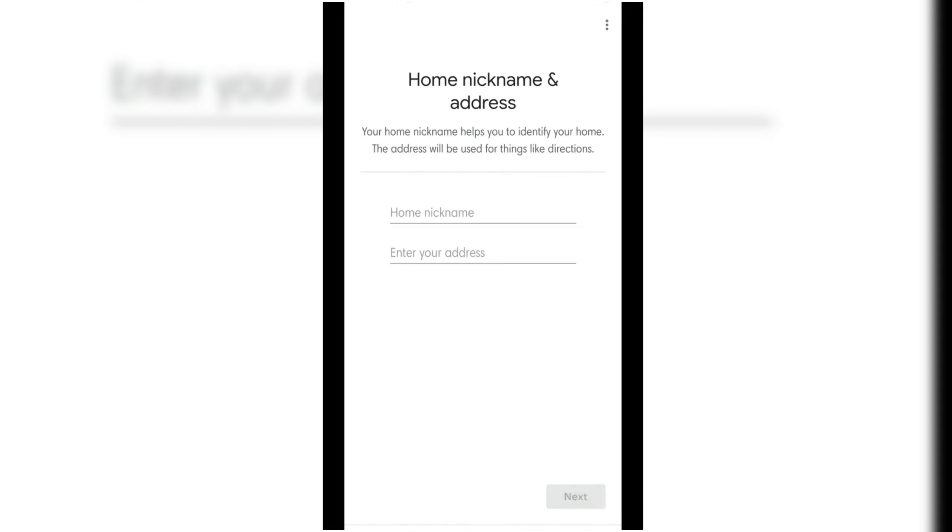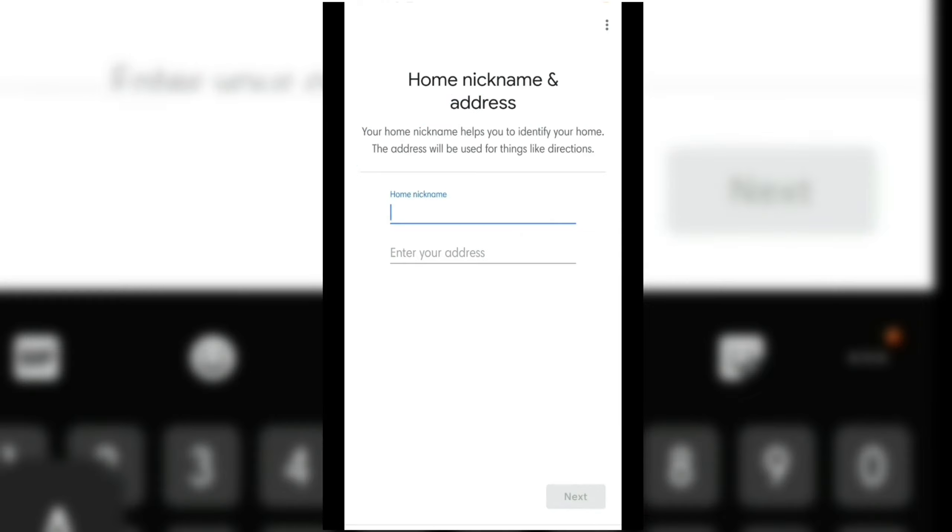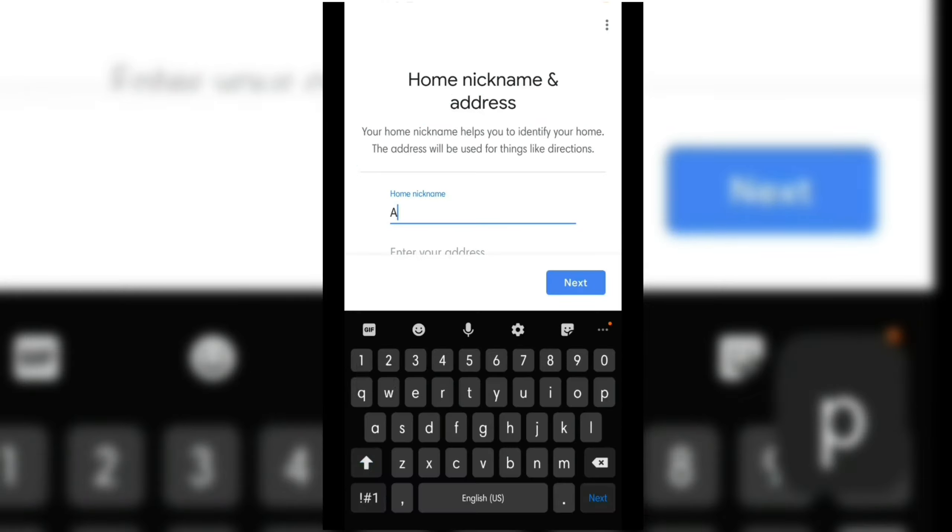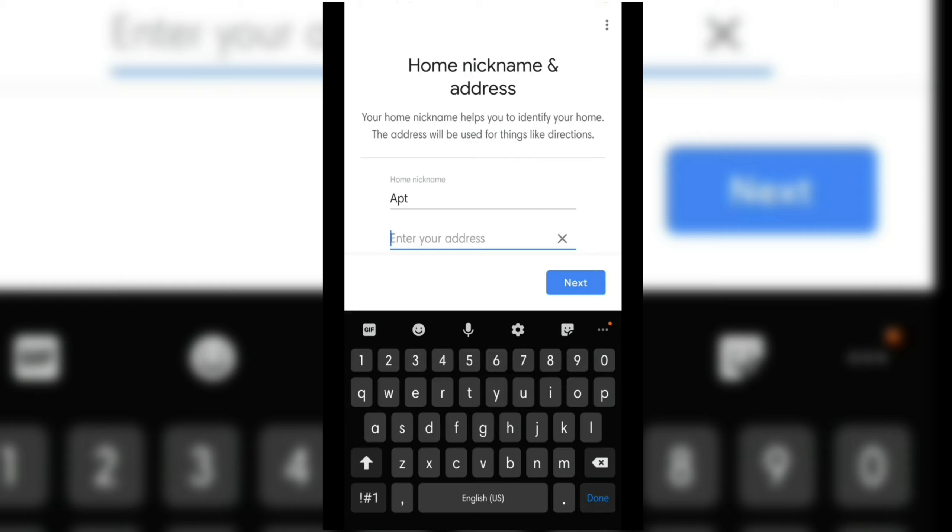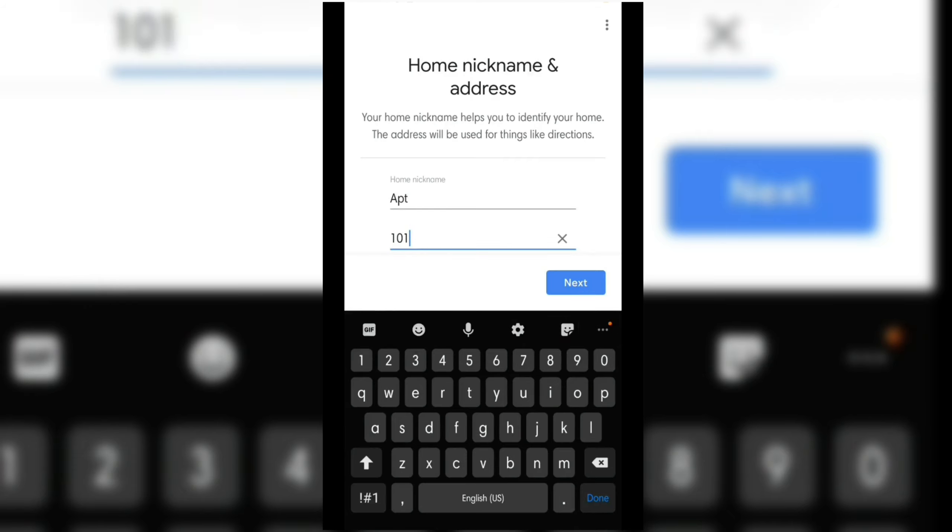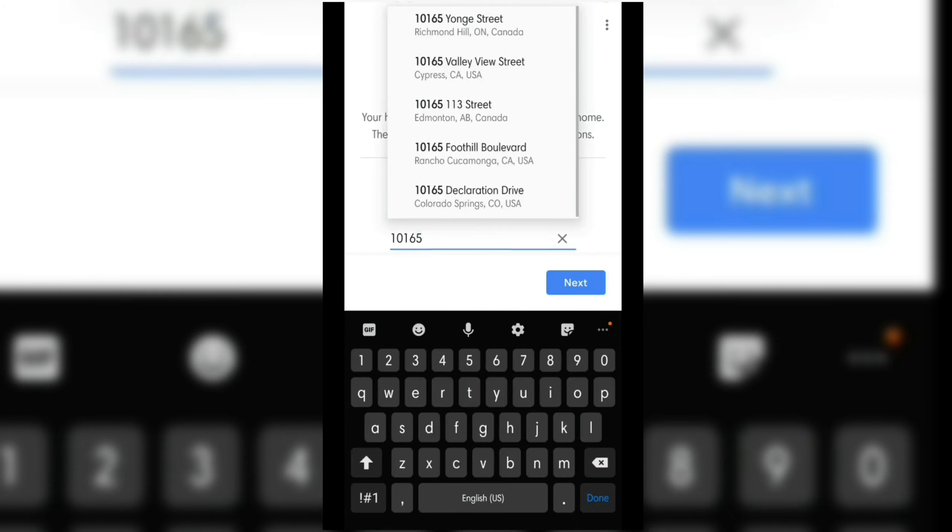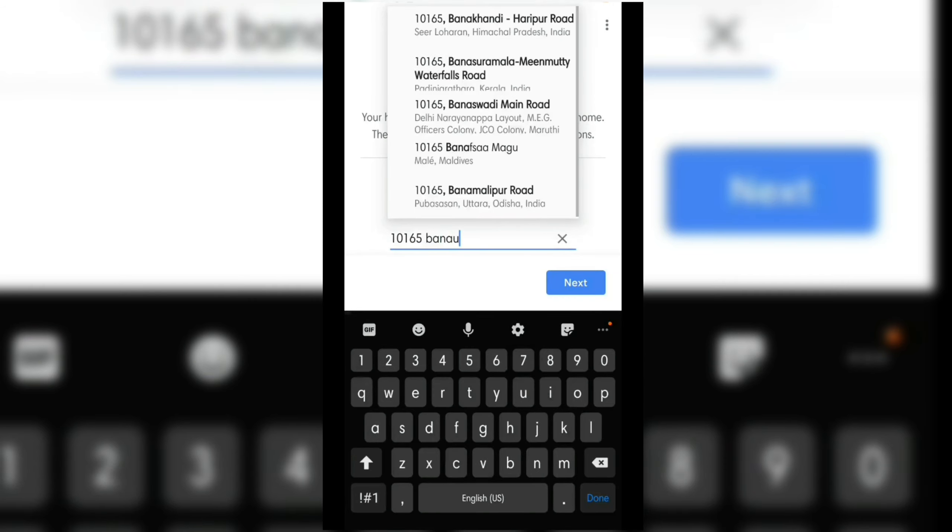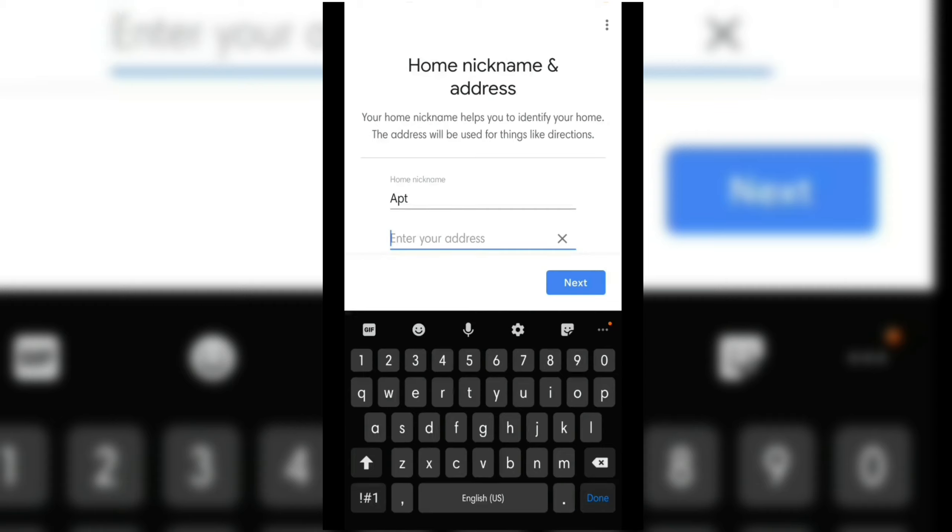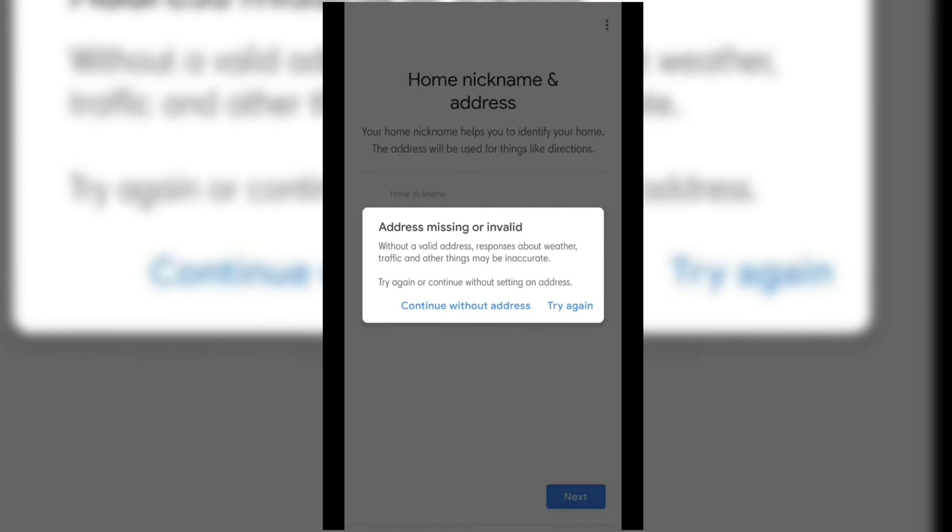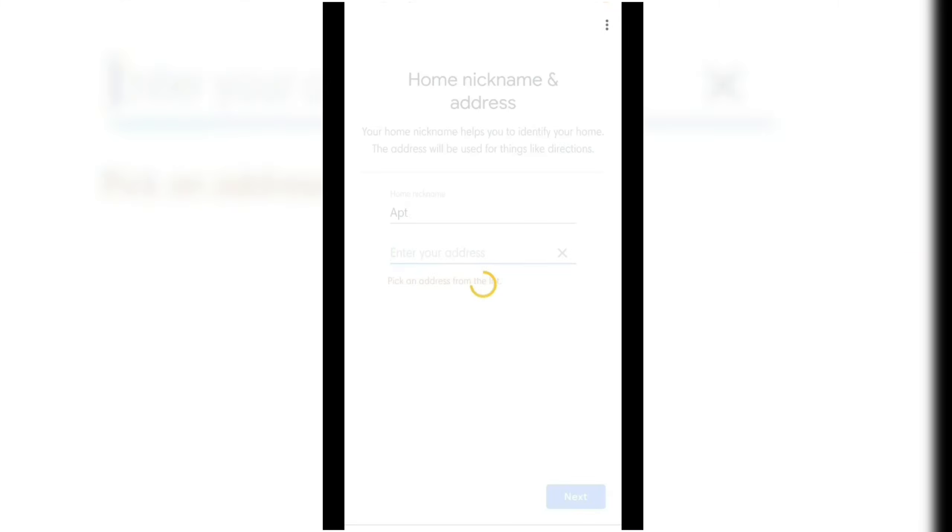In this part, you have to give your home a nickname and provide its address. Enter any home nickname that you like. In my case, I'd like to name it Appt. For the address, it is linked in the Google Maps. If you cannot see your address or you simply don't want to put your address in there, you can click Next and skip the process. However, this might cause inaccurate data. If that's fine with you, click the Continue Without Address button.